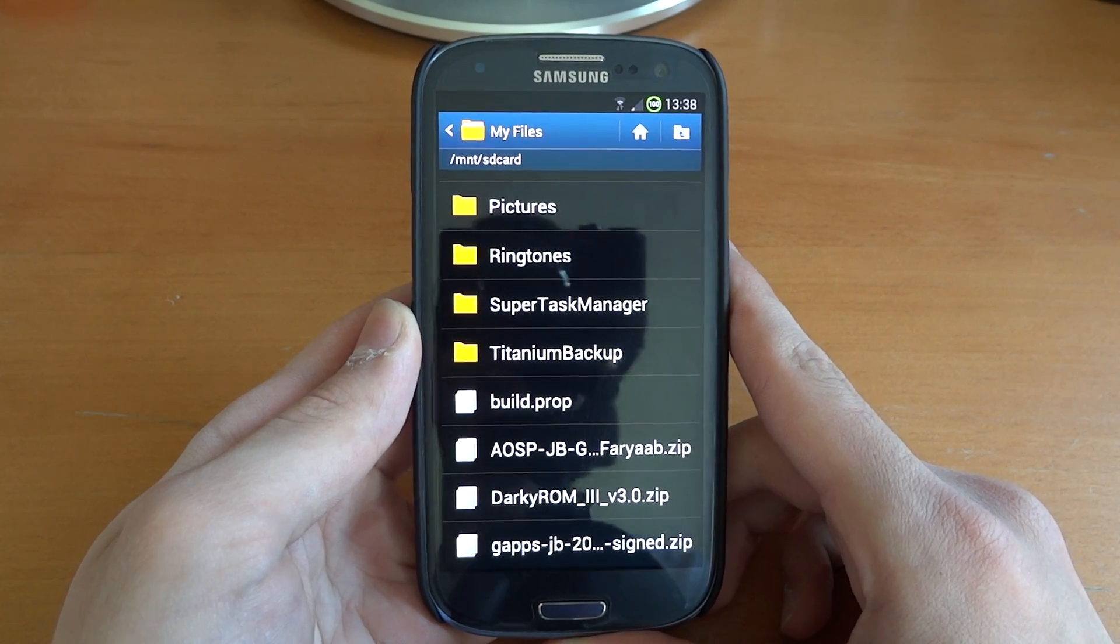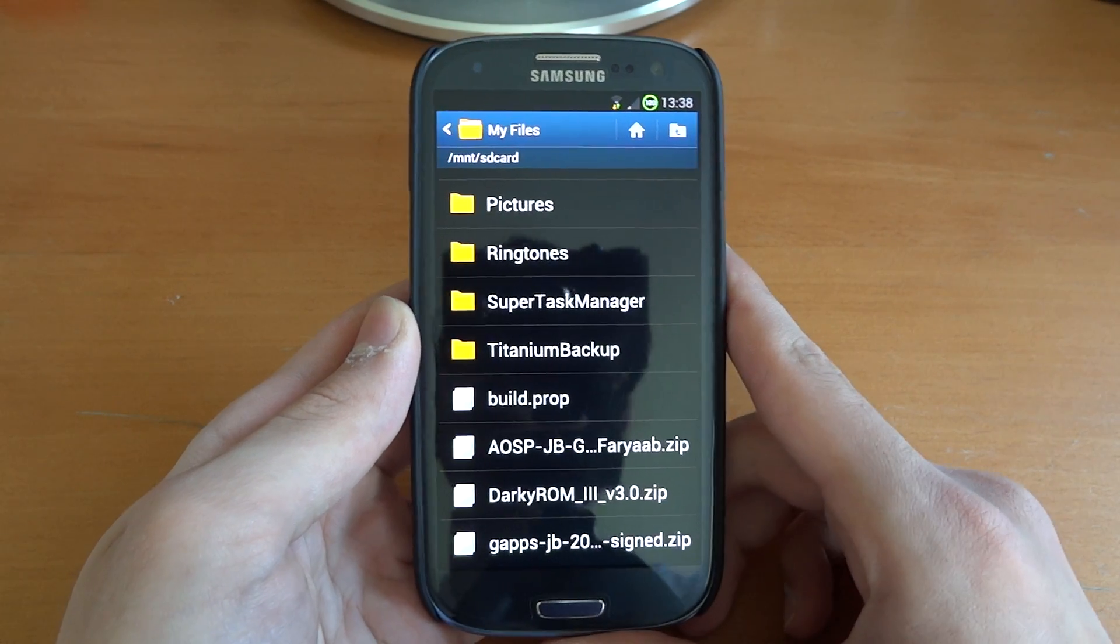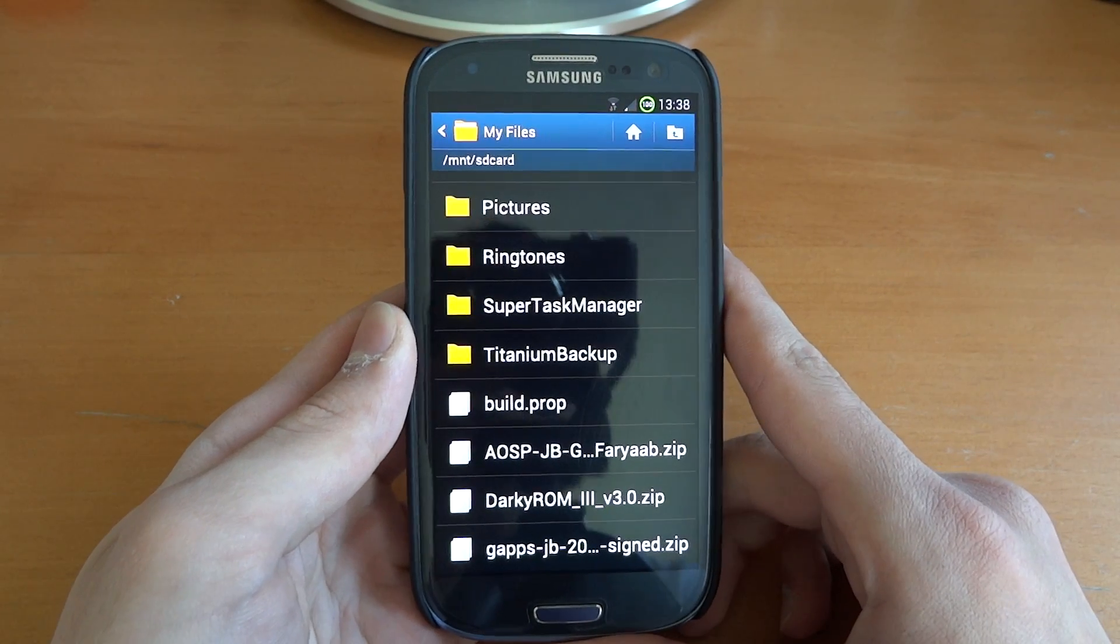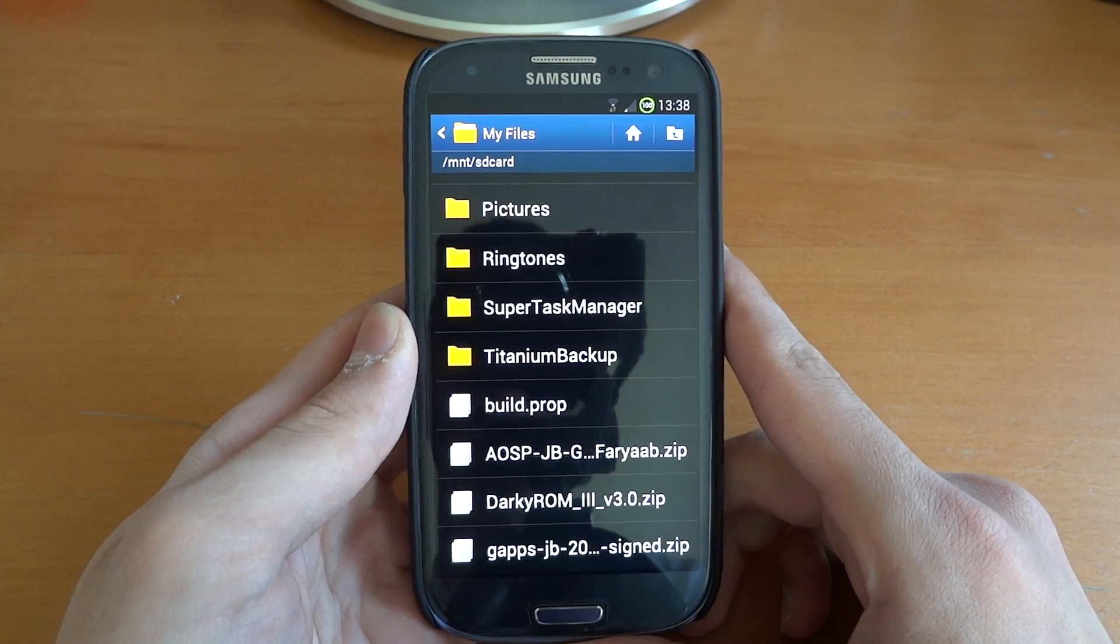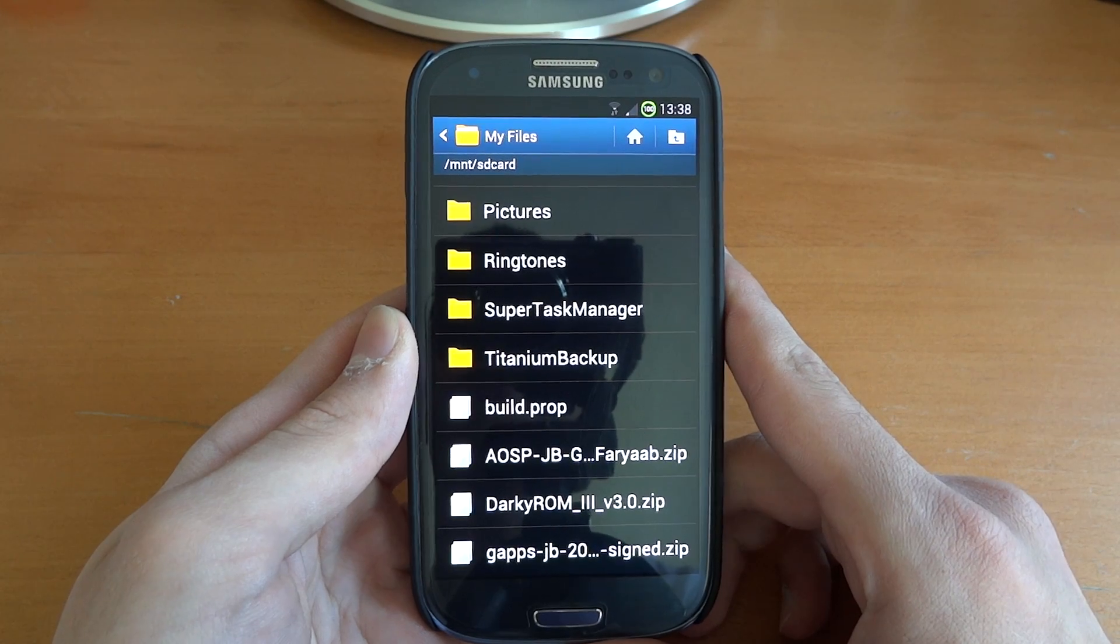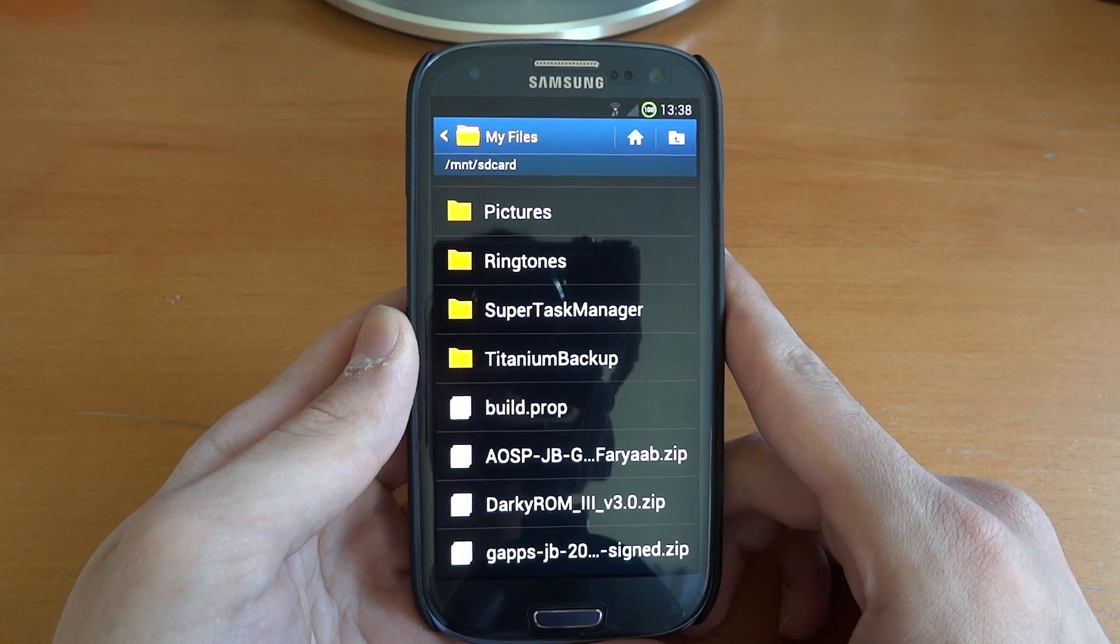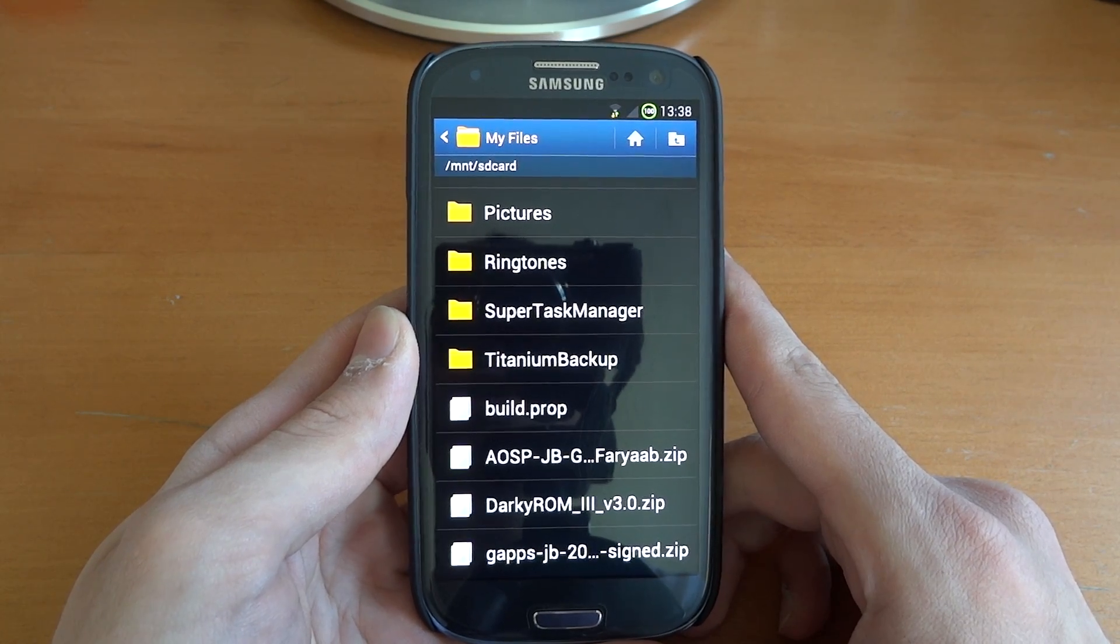Hey, what's up guys? TotallyDubbed here, and today I'm flashing over Faryab's Android 4.1.1 Jellybean.